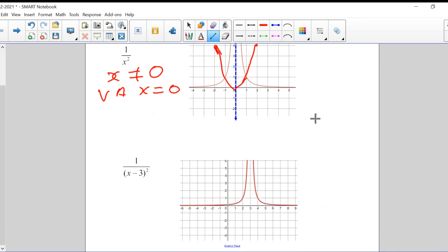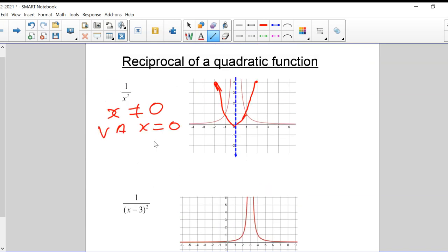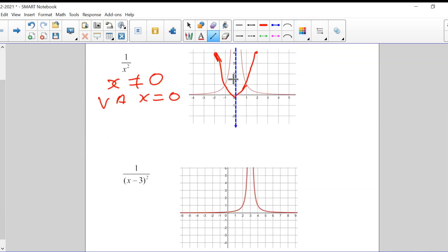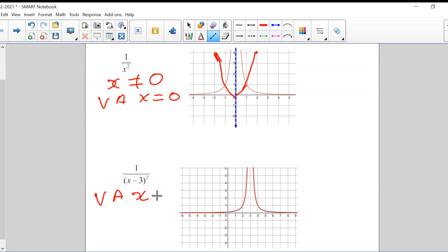How about this one? This says 1 over (x minus 3) squared. It looks like the vertical asymptote has shifted to the right by three. This graph up here is 1 over x squared, and all I've done is shift it to the right by three. That's why I have x minus 3 here — that shifts the whole vertical asymptote to the right. So the VA on this one is x equals three.